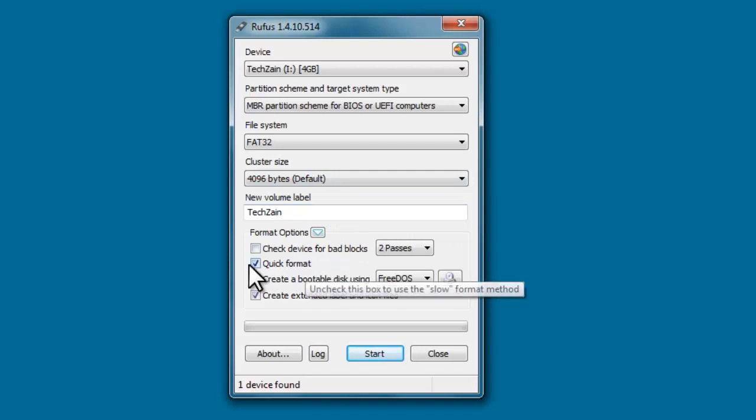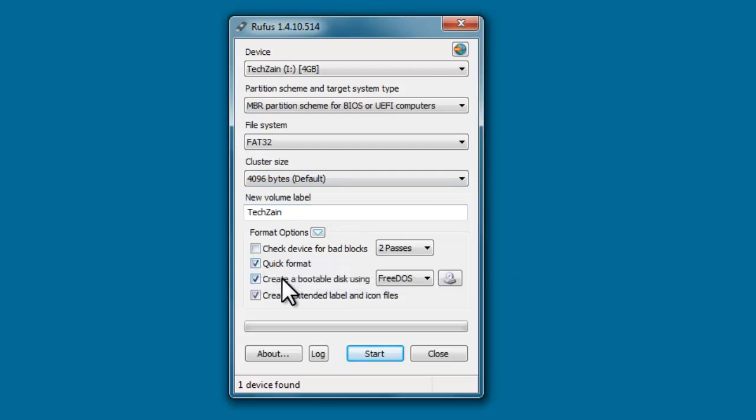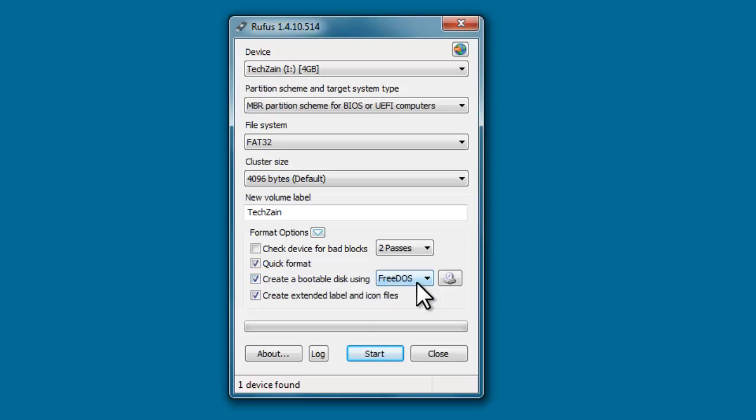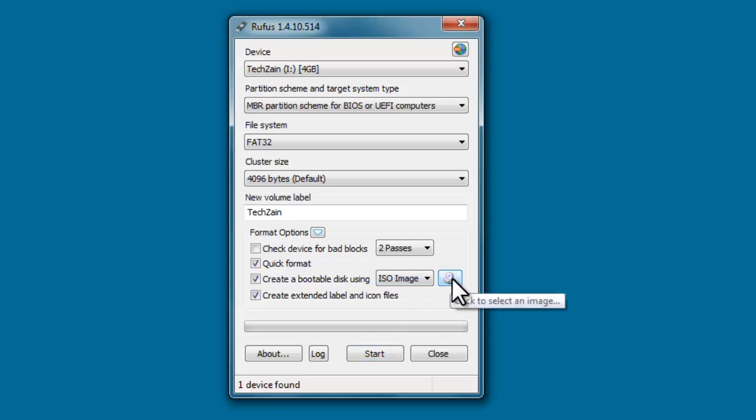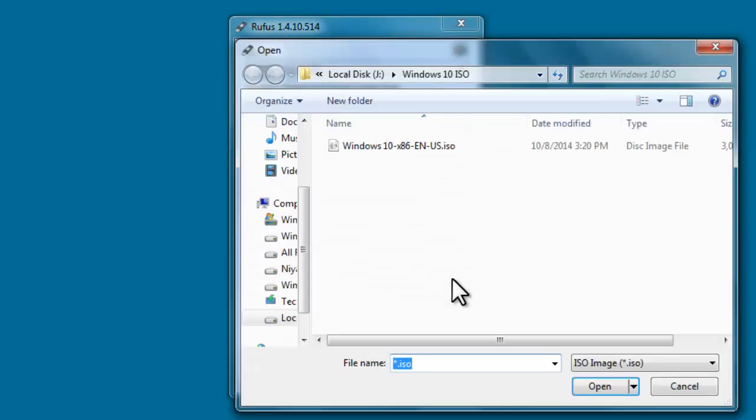Check Quick Format, create a bootable disk using, select ISO image. Then click on the CD/DVD drive icon to select your ISO file.